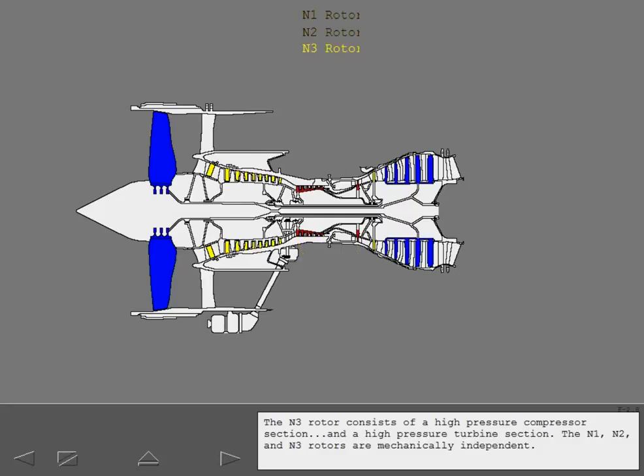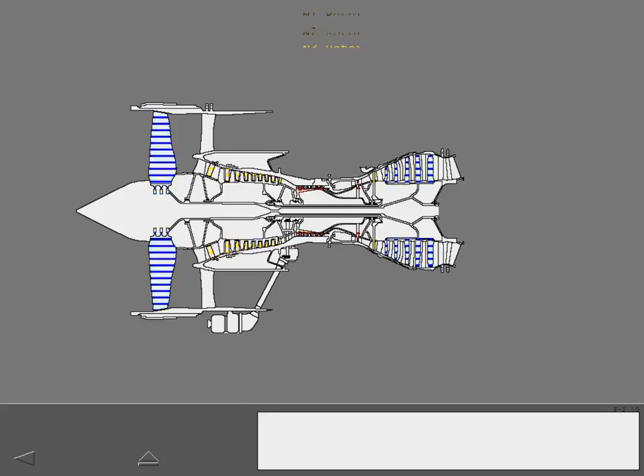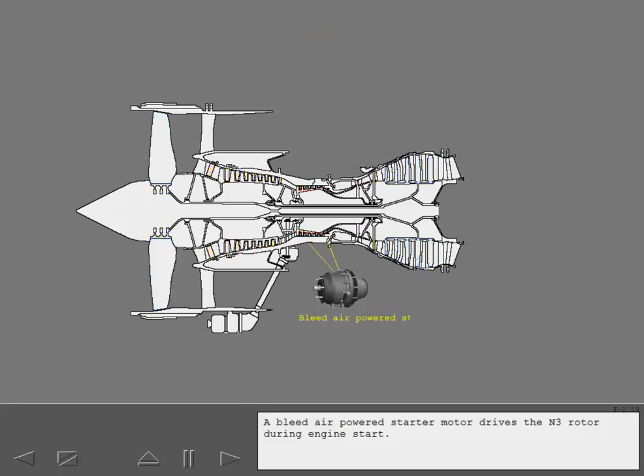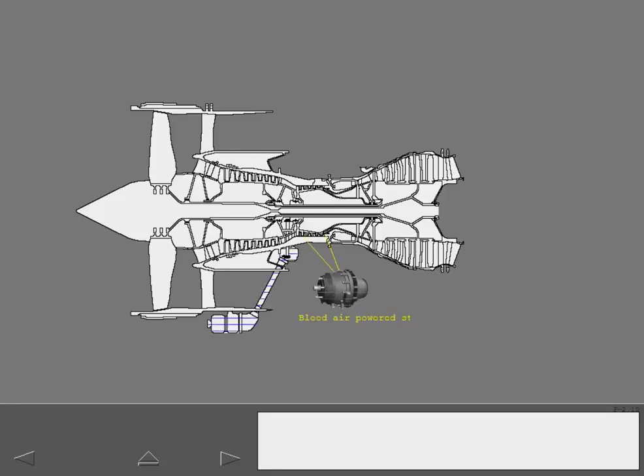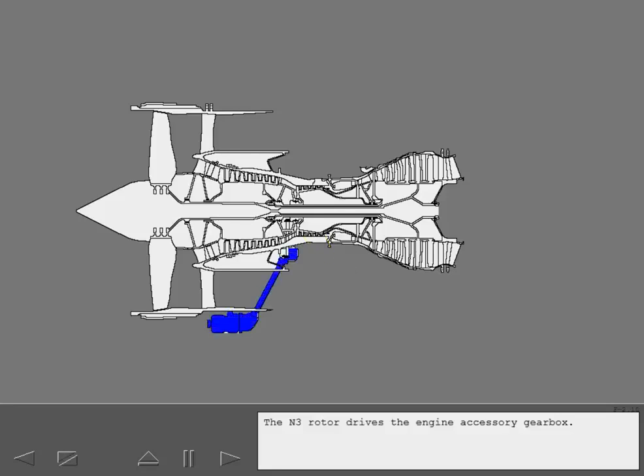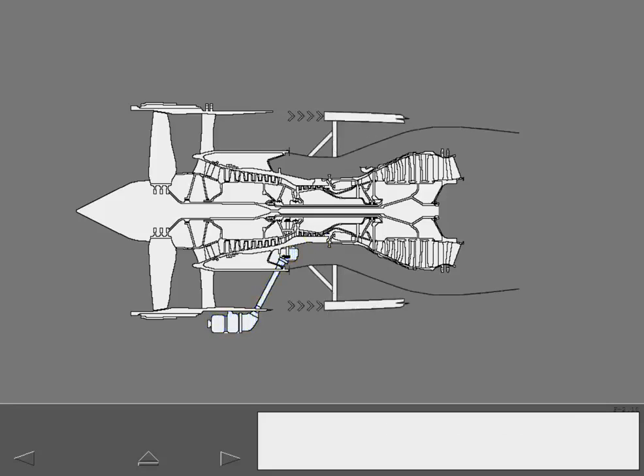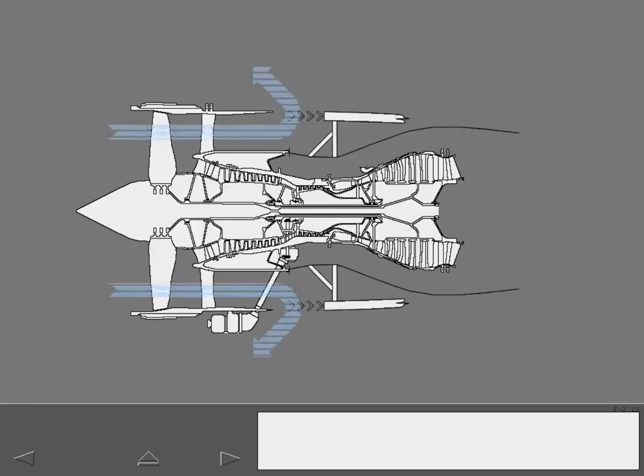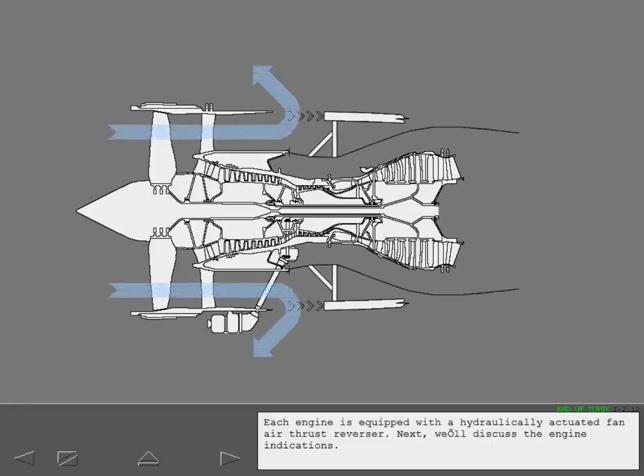The N1, N2 and N3 rotors are mechanically independent. A bleed air powered starter motor drives the N3 rotor during engine start. The N3 rotor drives the engine accessory gearbox. Each engine is equipped with a hydraulically actuated fan air thrust reverser.